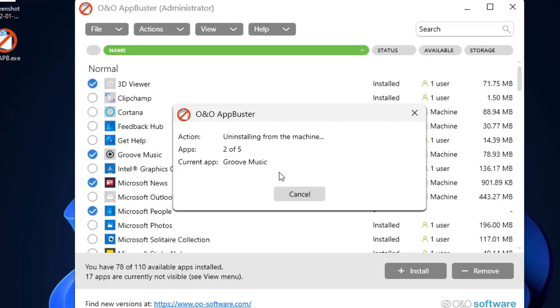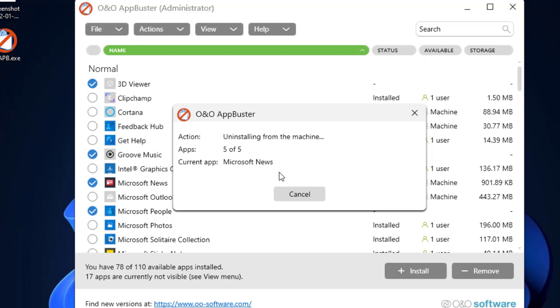Groove Music is now being uninstalled. Now Movies and TV is being uninstalled. Now 3D Weaver is being uninstalled. One more to go. And Microsoft News is being uninstalled.